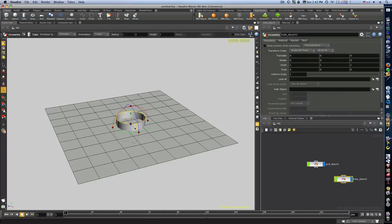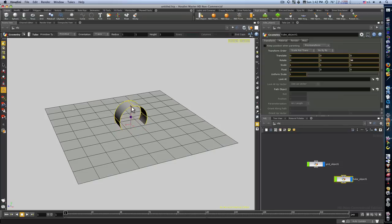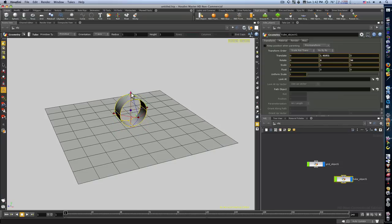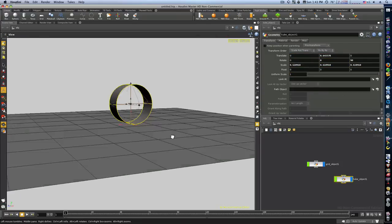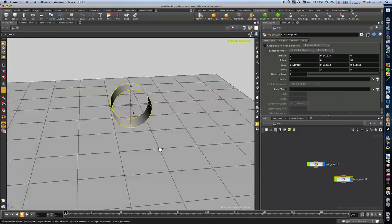Let's rotate it 90 degrees in Z like that. We can raise it up and put it right there, and shrink it down a little bit. I do want to make it level with our grid. So now we have this little tube sitting on our grid here.